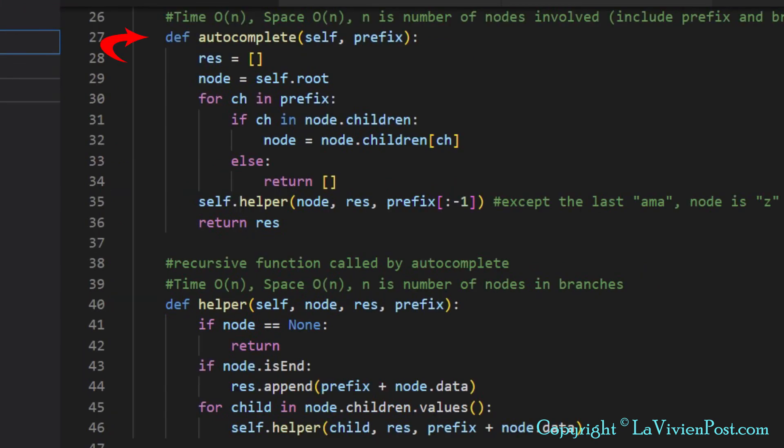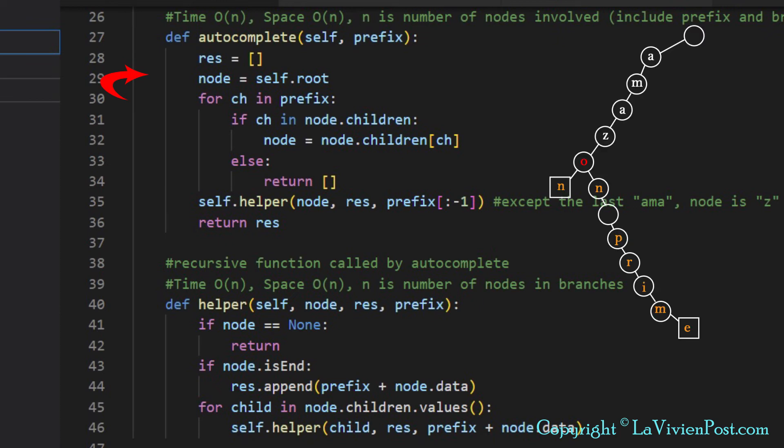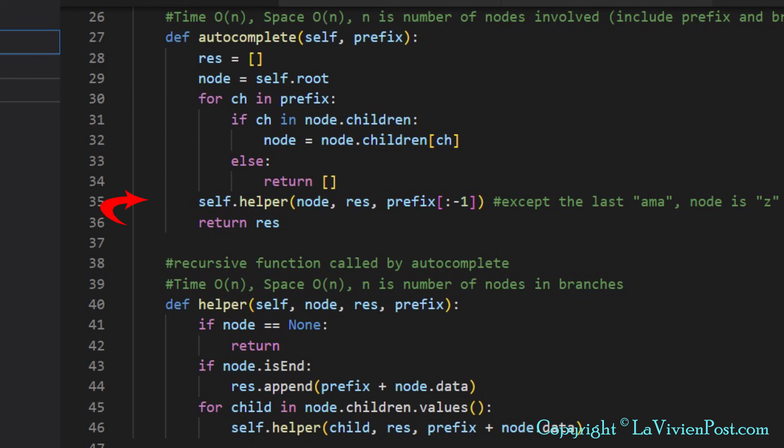The insert method is to add a word in the Trie. This is the autocomplete method. We start a runner at root. The for loop moves the pointer to the last node of the prefix sequence. Then it calls the helper method to find the branches starting from this node.